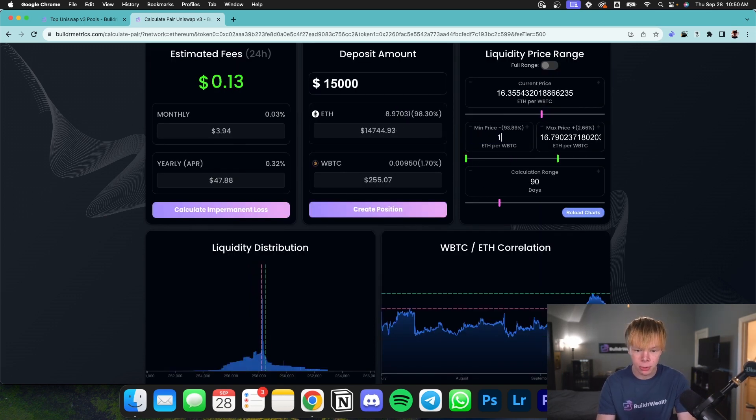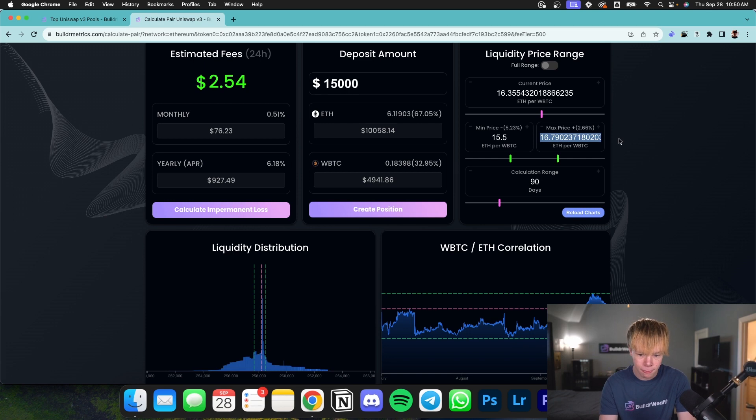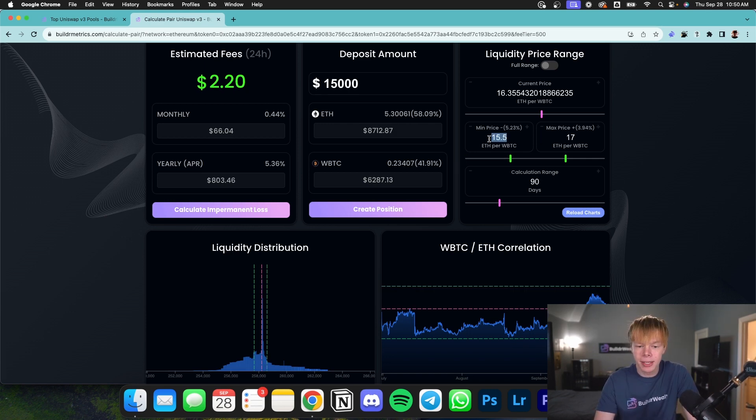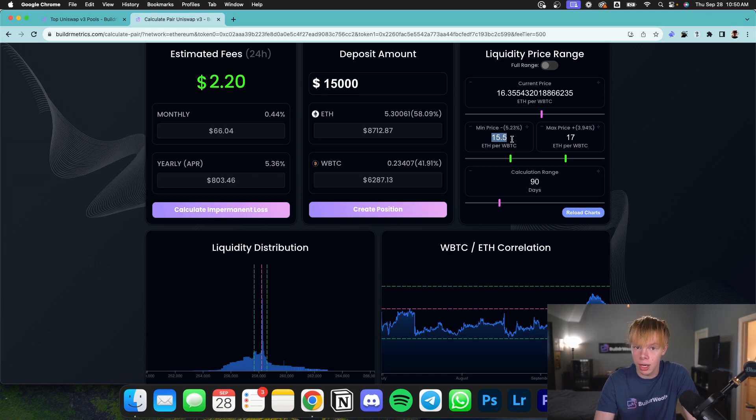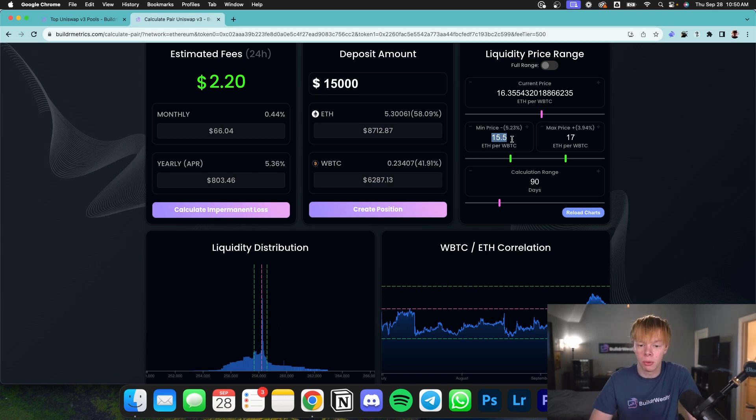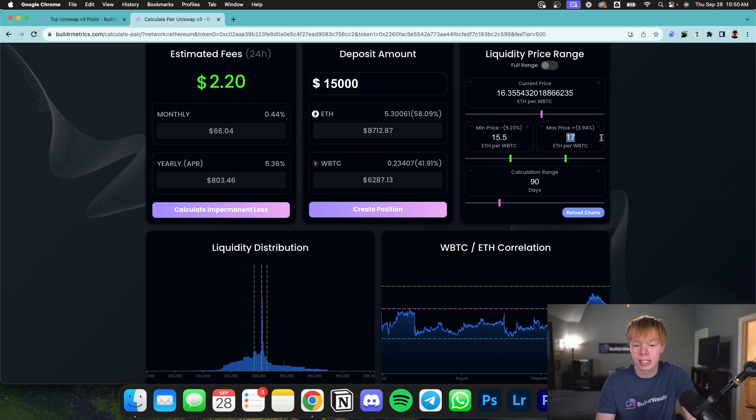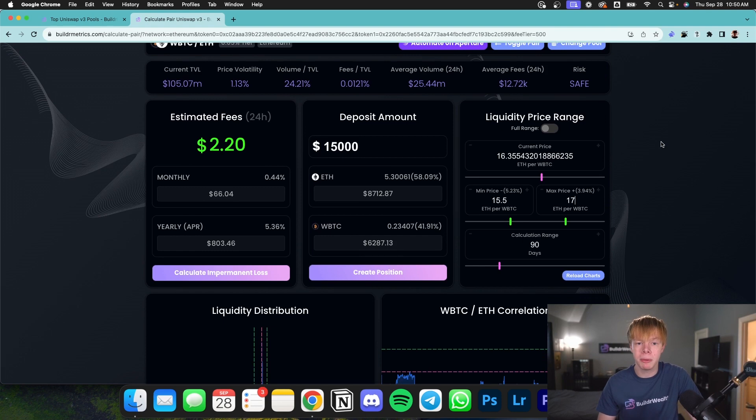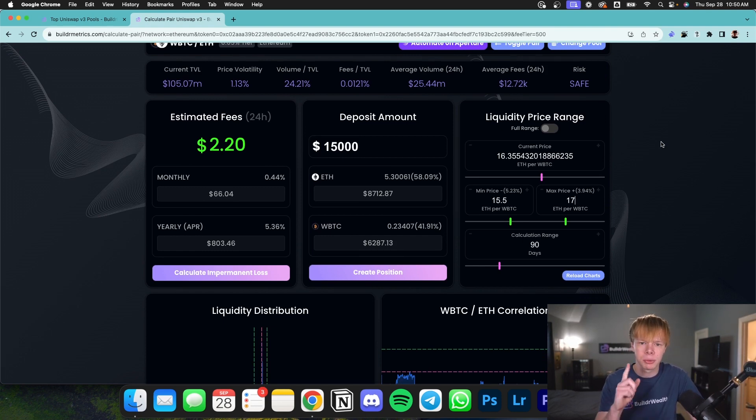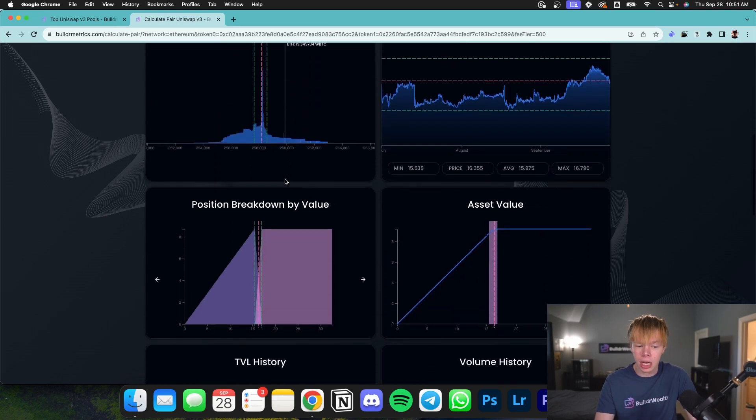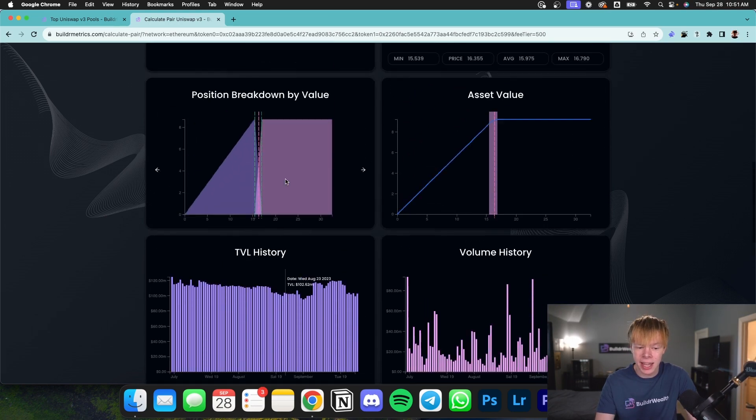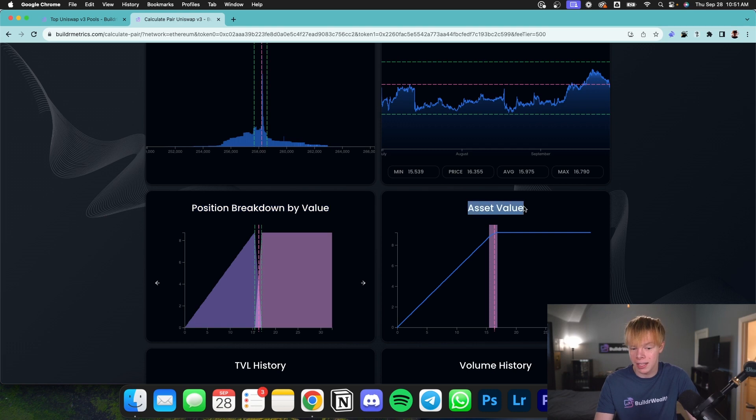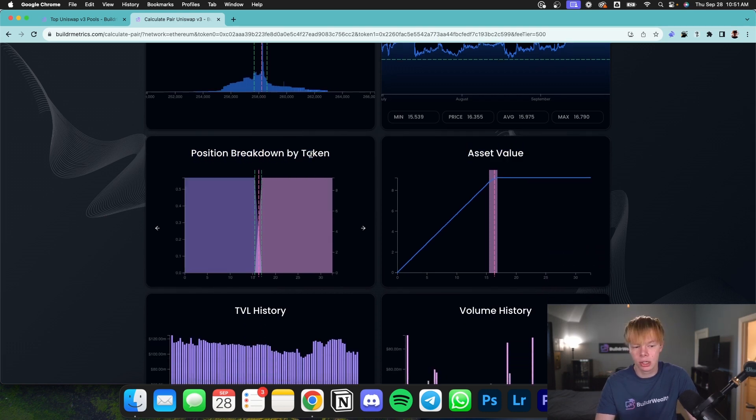I'm going to use a calculation range of 90 days. For my min price, we'll just do something like 15.5. And for my max price, I'll probably do something like 17. But basically, this is saying our min price is when it takes 15.5 Ethereum to equal one wrapped Bitcoin. And our max price is when it takes 17 Ethereum to equal one wrapped Bitcoin. I know it's a little bit tricky to understand, but we're going to be making a video on how you can understand base versus quote assets. Make sure to drop a like and subscribe when notifications turned on. Everything is going to be the exact same. It's just it's going to be a little bit harder to read the position breakdown by value in the asset value chart.